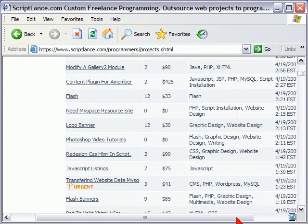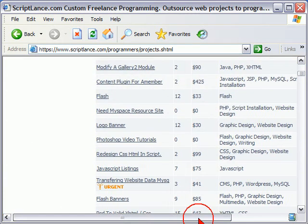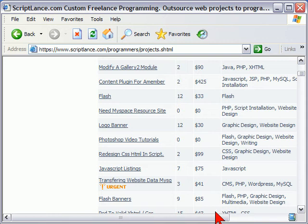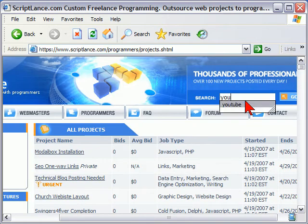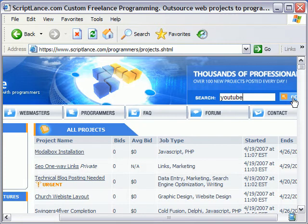To really find the interesting things, what I do is I search. I go to the top of the page and I use the search. For example, I want to see what people are developing for YouTube, so I'll search for YouTube.